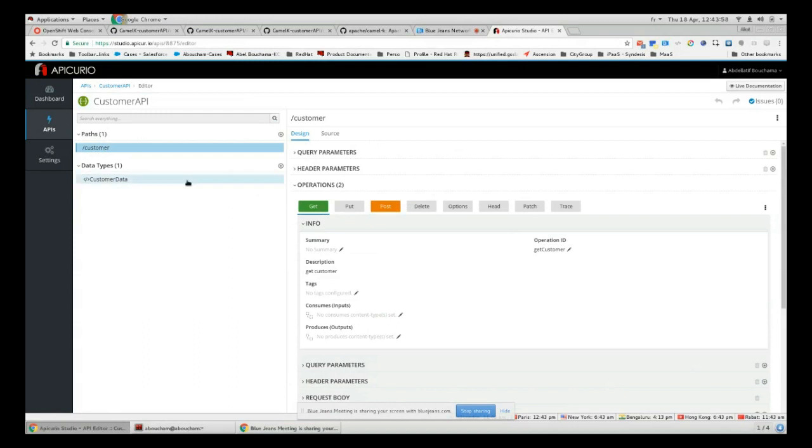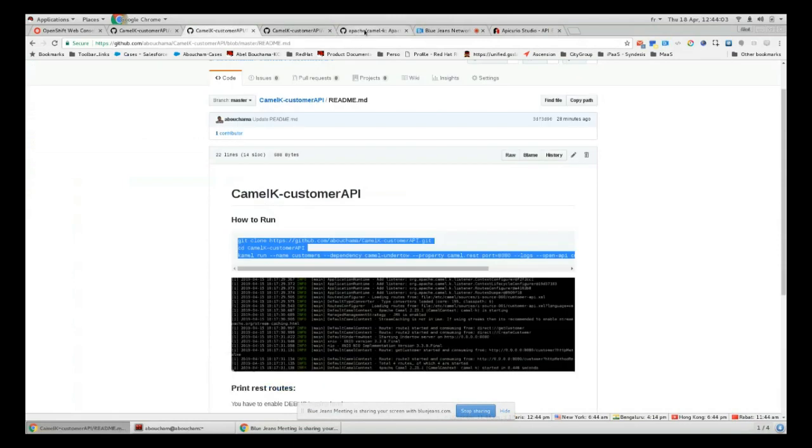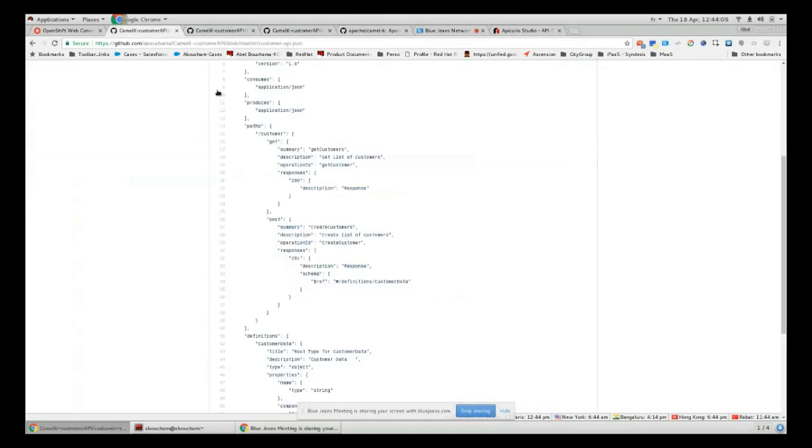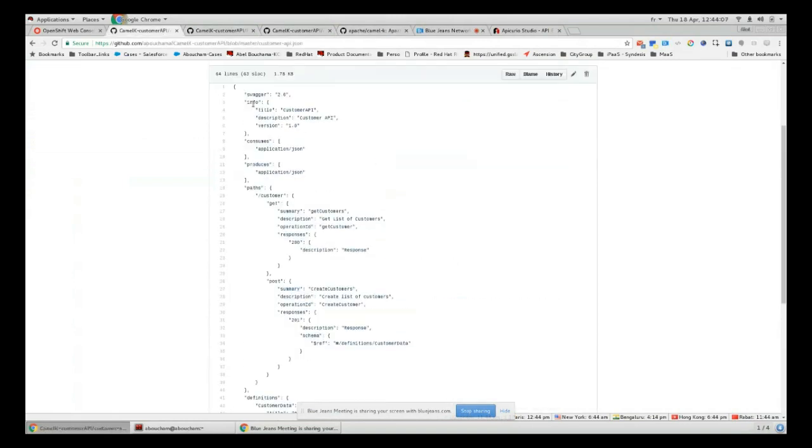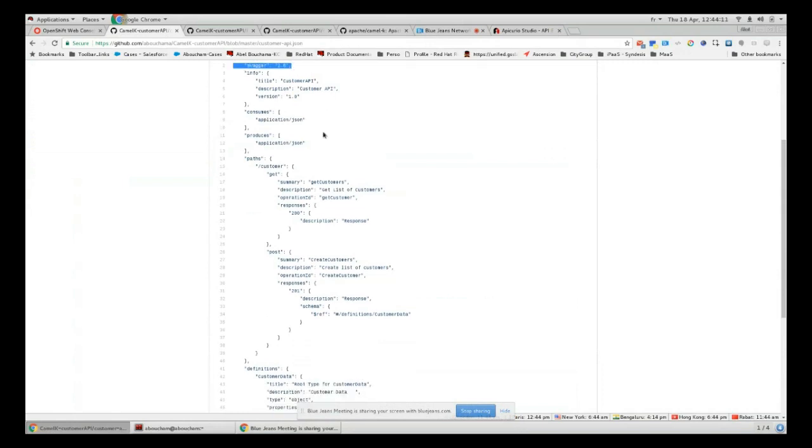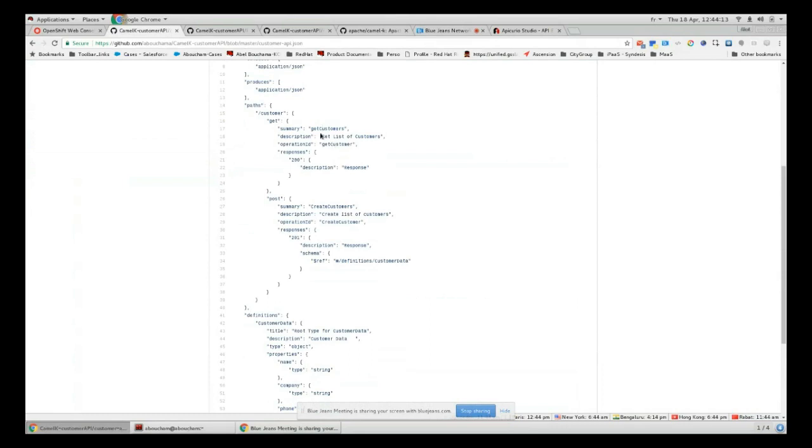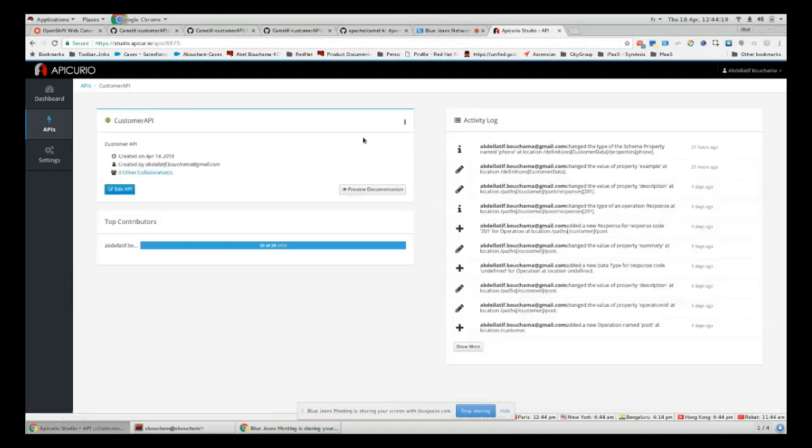Here is the output of the JSON file with OpenAPI specification 2.0, and that's just an example with get customer and create customer. In Apicurio you can generate your JSON file from here by just clicking download JSON.